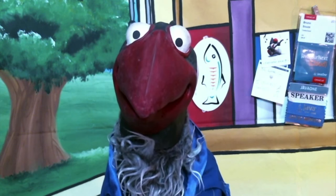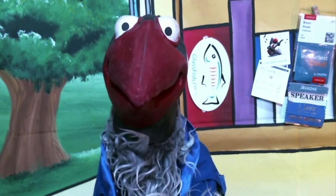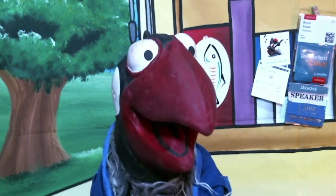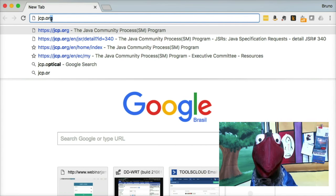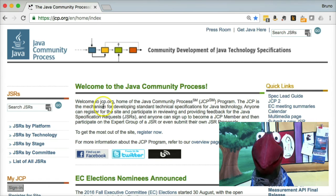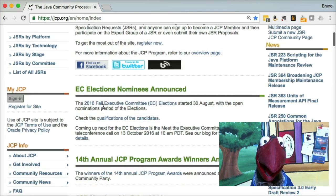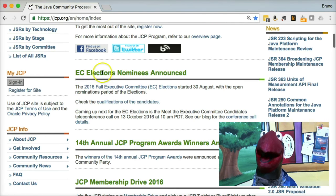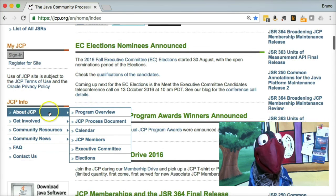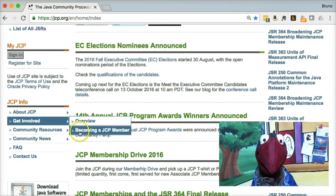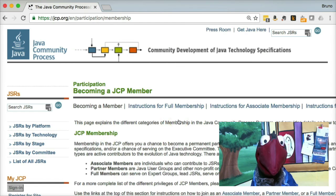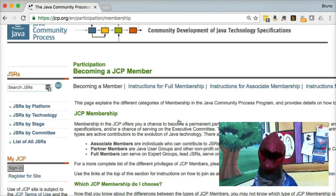So how are we going to do this? First of all, let me come here to the jcp.org website. You can go to the JCP website, and here you can see there's information about the elections. That's really cool — that's what I want to do. I want to vote in the elections. So I'm just going to come here to the website and look at becoming a JCP member.